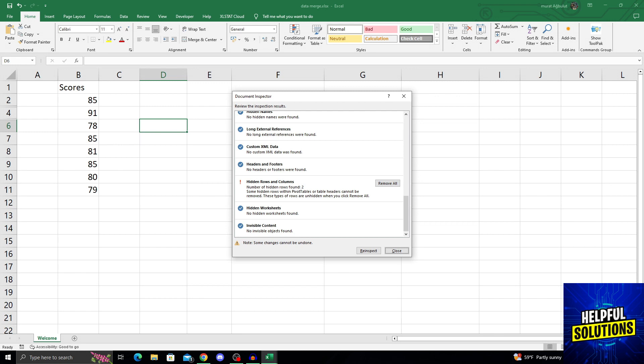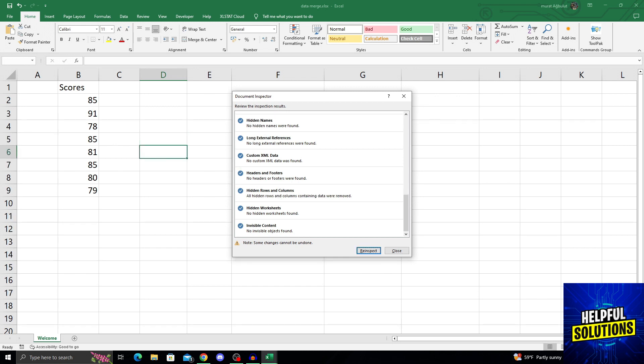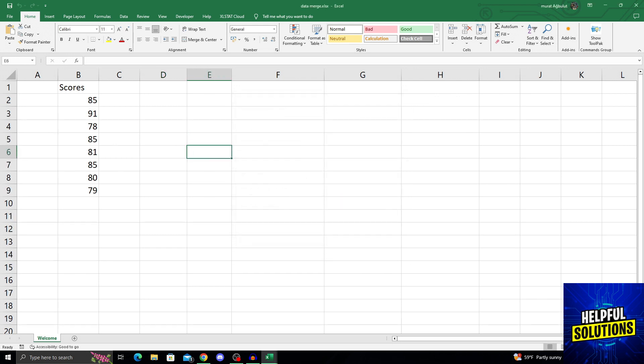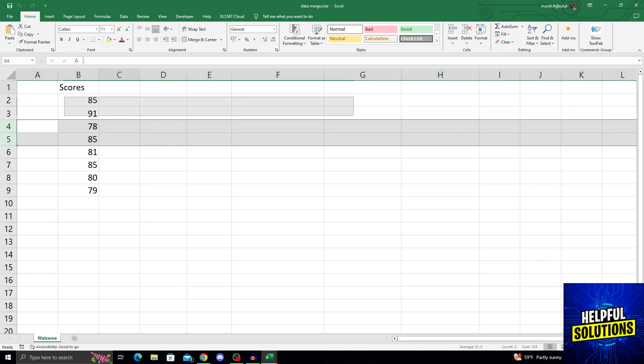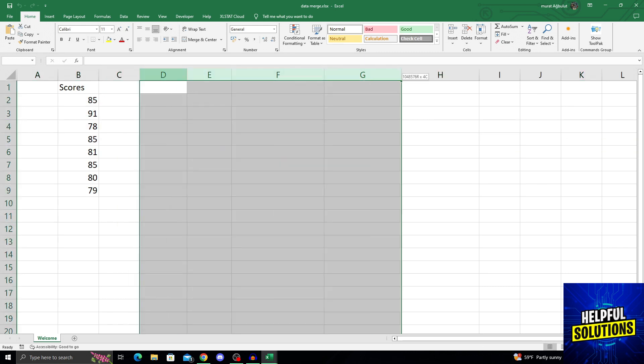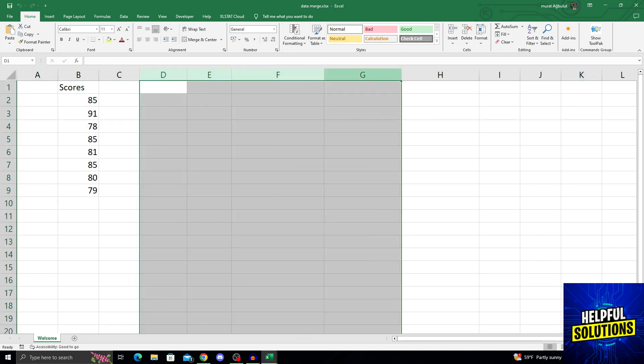As you can see, there are two hidden rows found. And we can just click on remove all. And this will, as you can see, just remove the data and reopen those hidden rows for us to use.